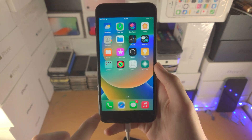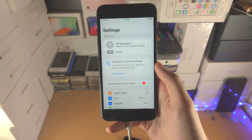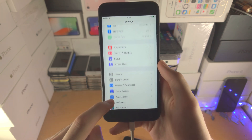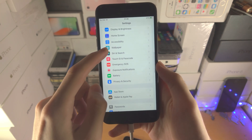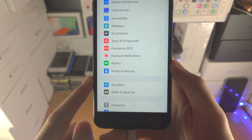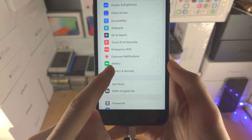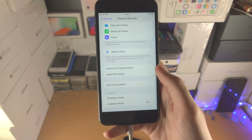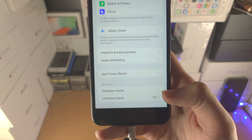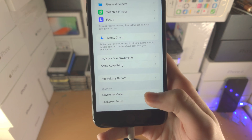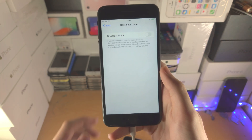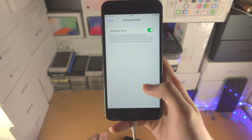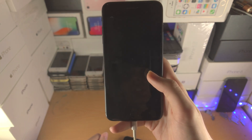So in order to fix this, the first step is we're going to open up the Settings app. From here you're going to scroll all the way down until you see Privacy and Security. From here you're going to scroll all the way down until you see Developer Mode. Tap on Developer Mode, tap on the toggle to turn on developer mode, and then tap on Restart.